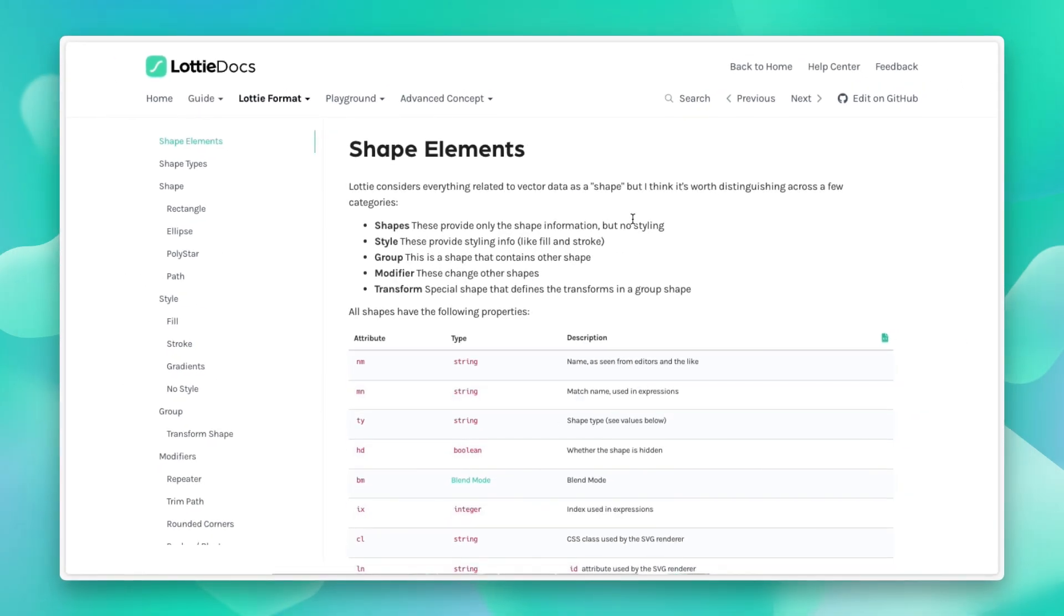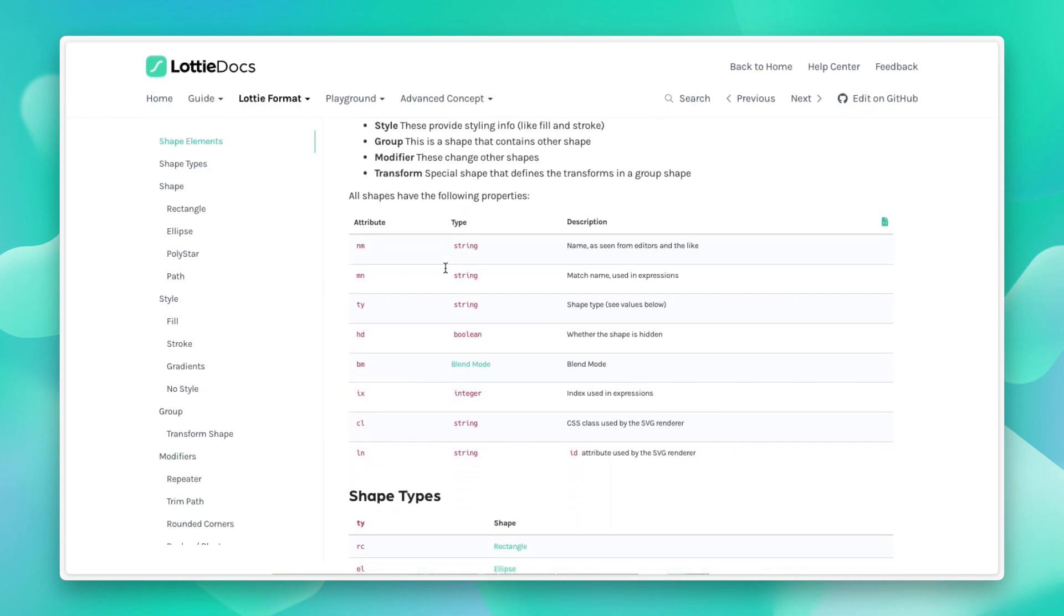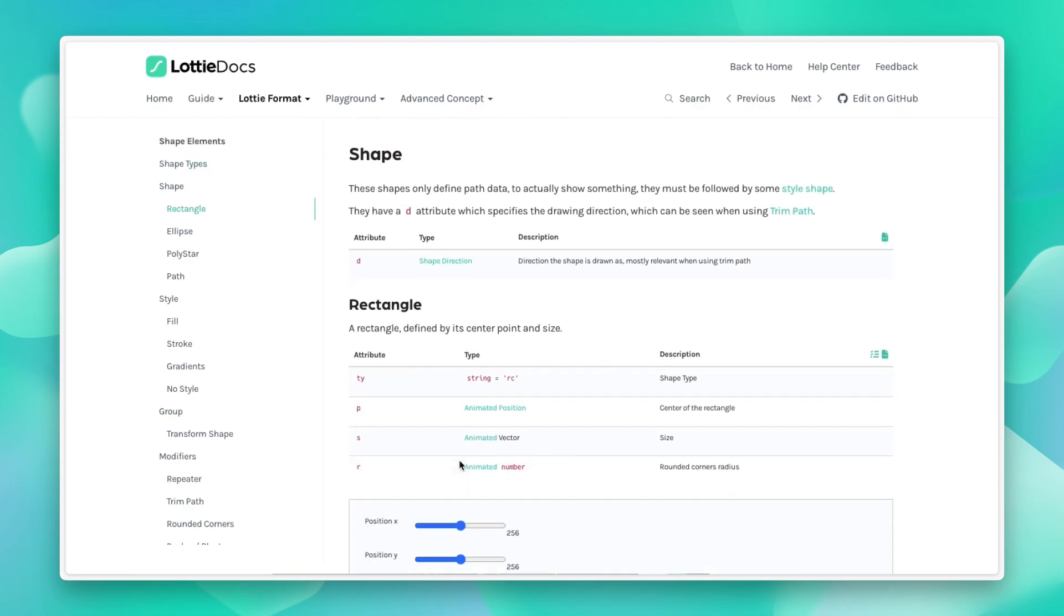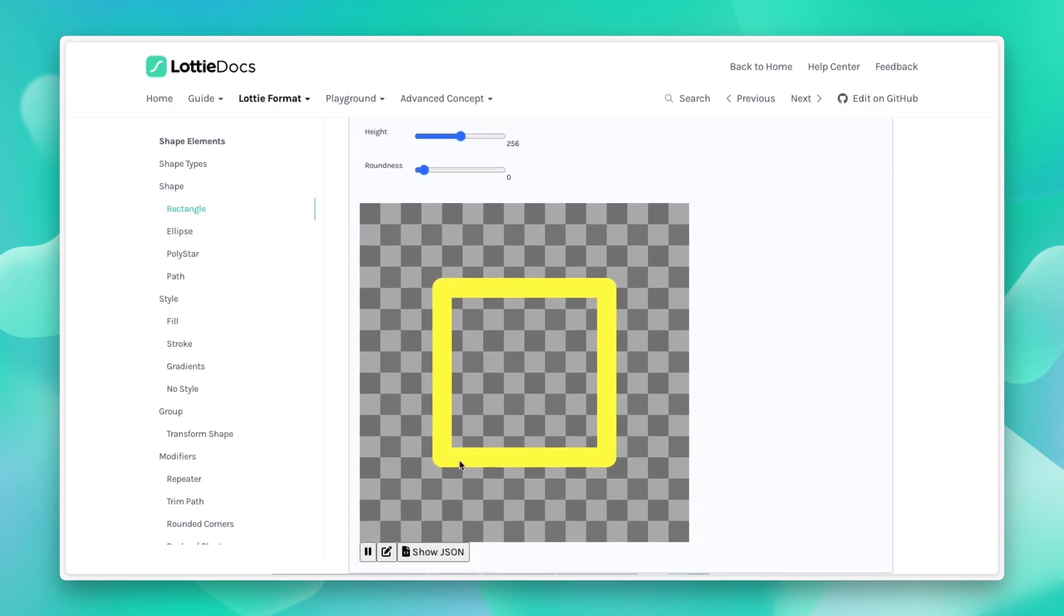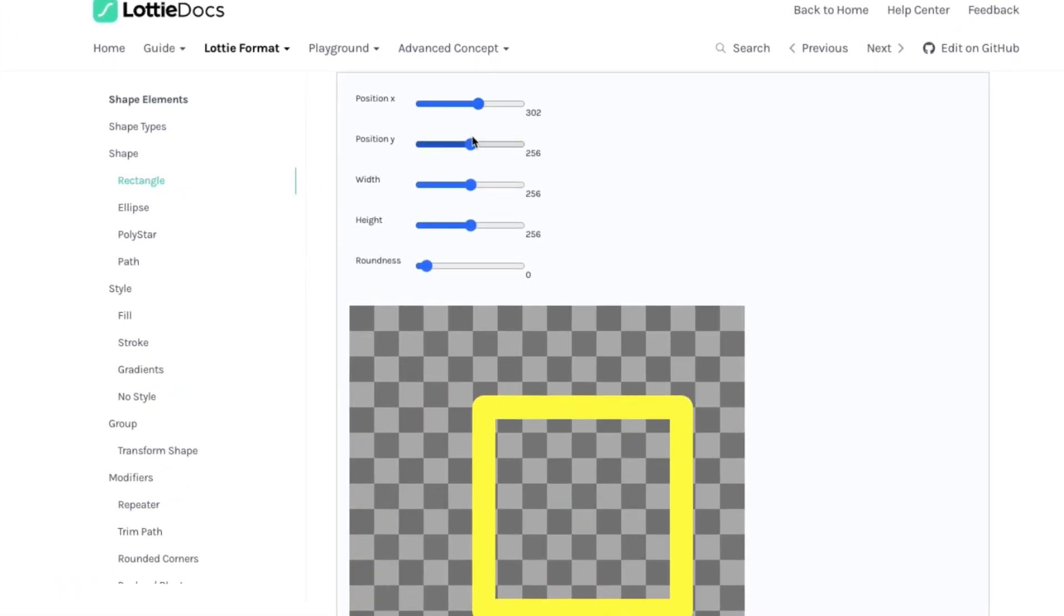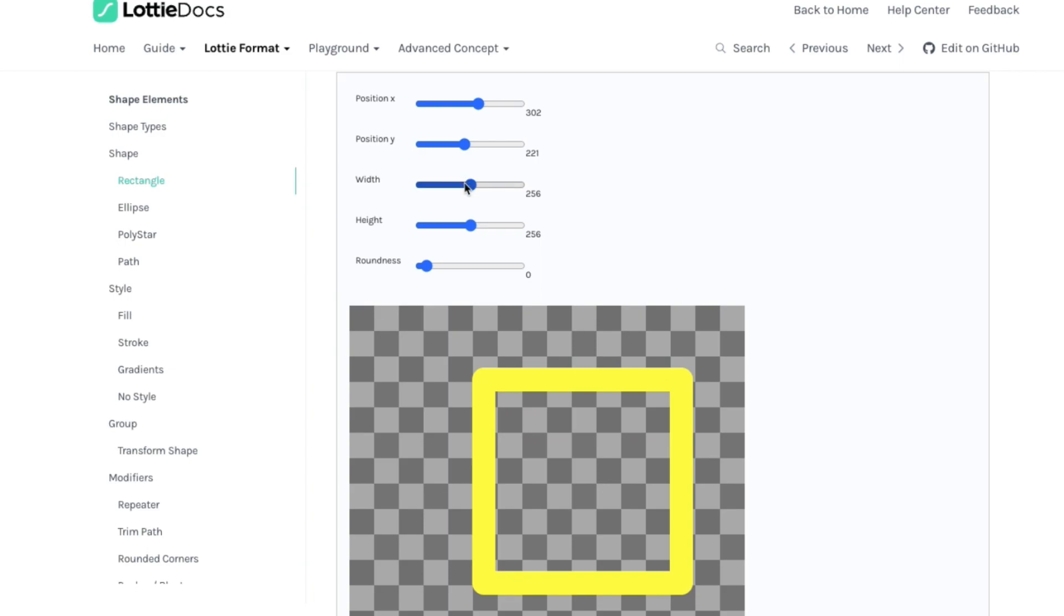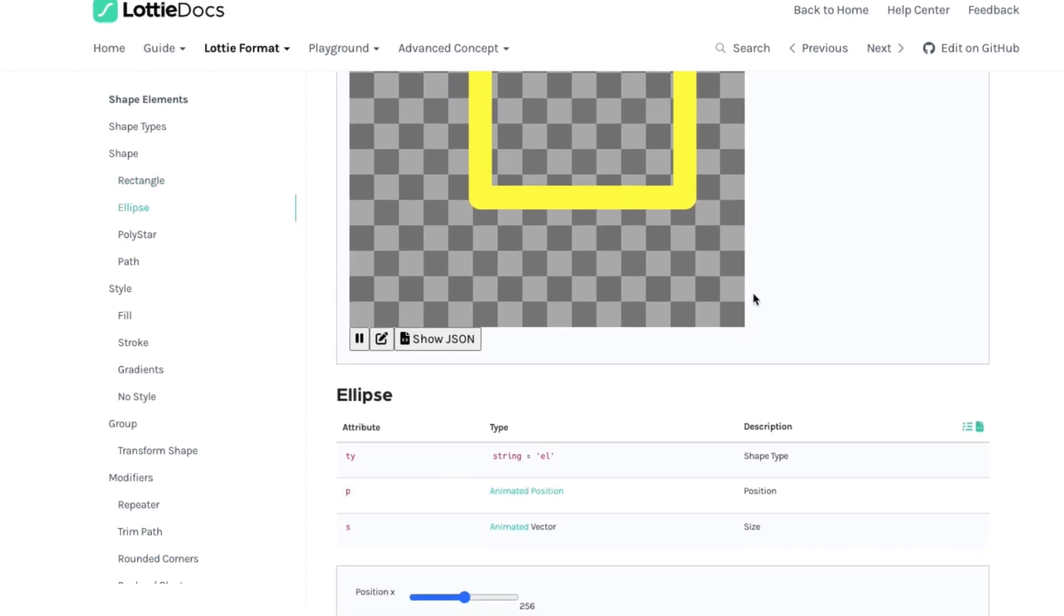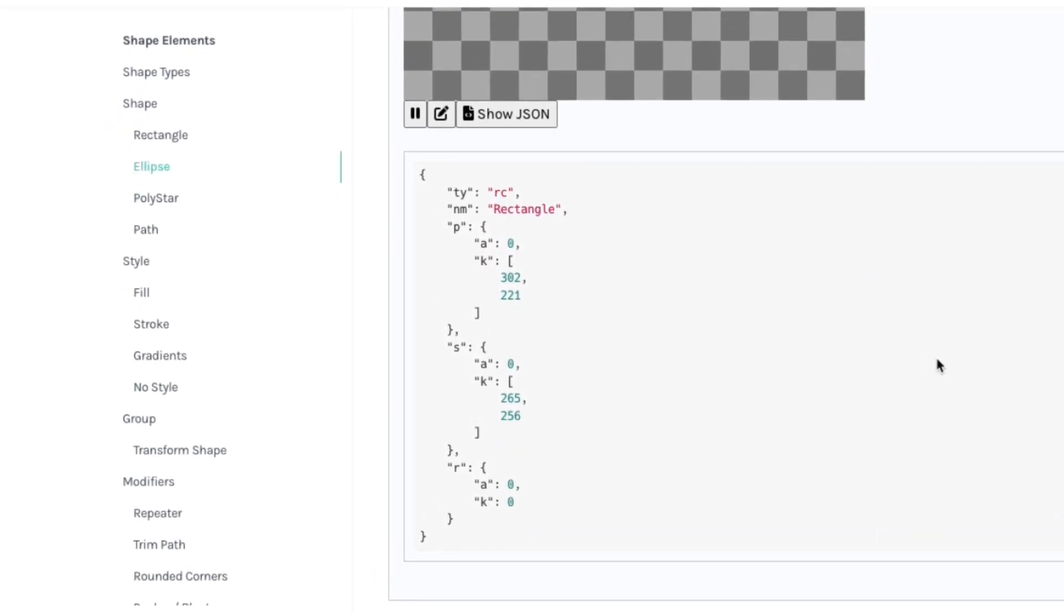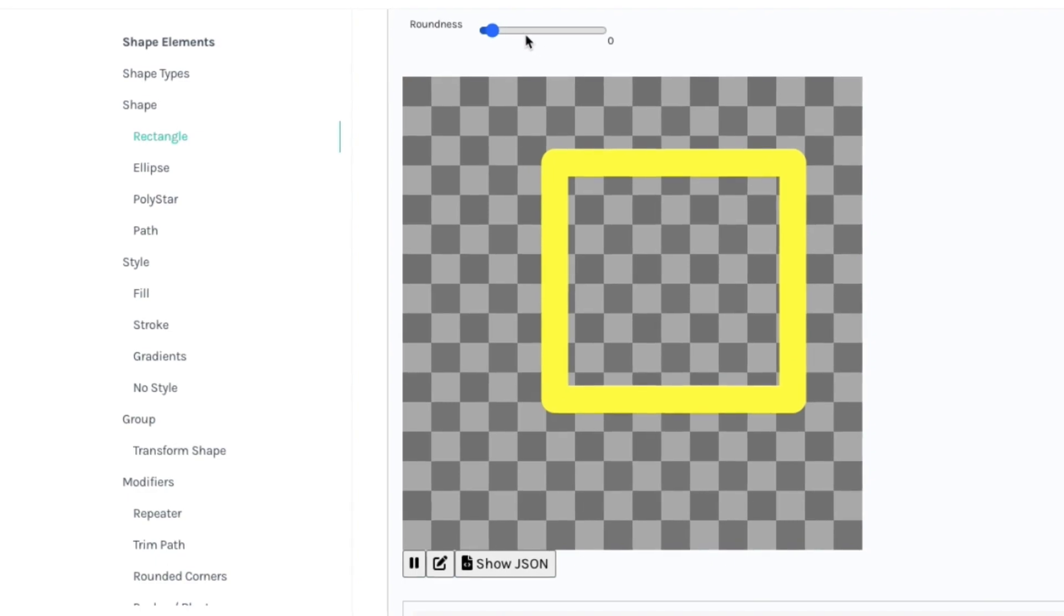For example, if you go into details about how shapes are represented, as well as interactive examples of how changing these values translate to different behaviors in the Lottie format. And you can also see these changes reflected in the JSON below, like so.